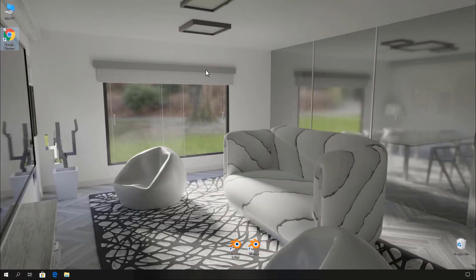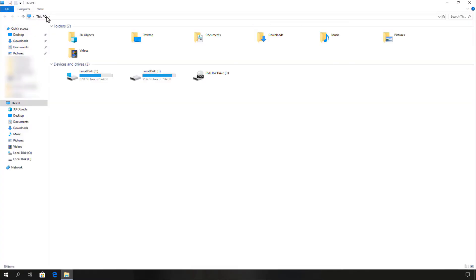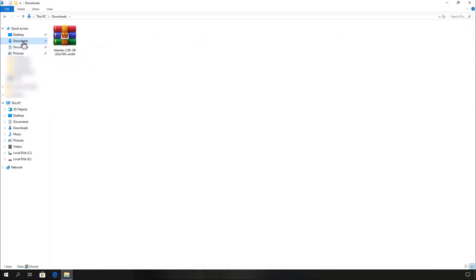After downloading, close your web browser and go to your downloads. Now you can see the downloaded Blender zip file is here.